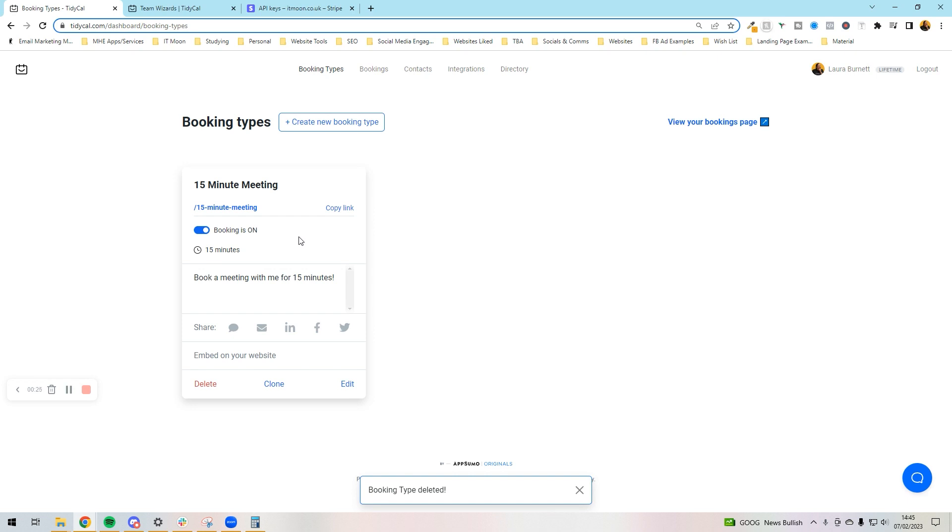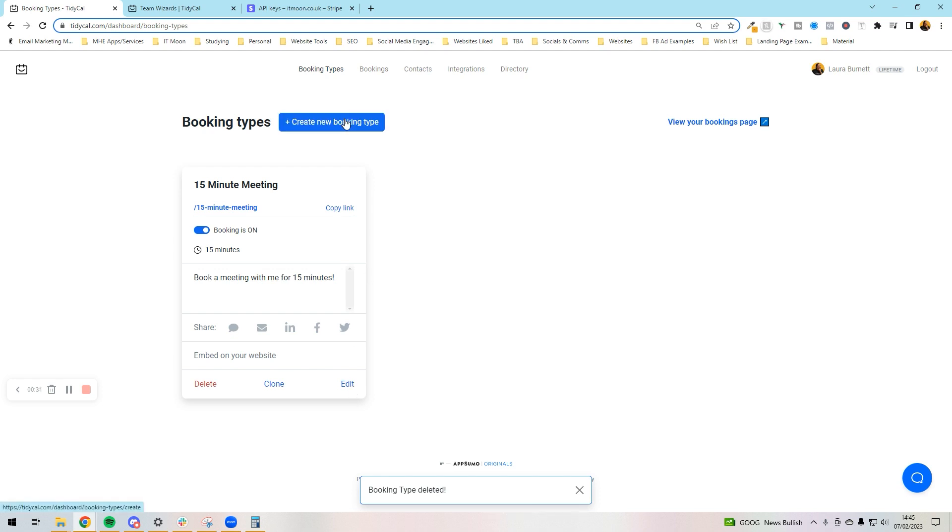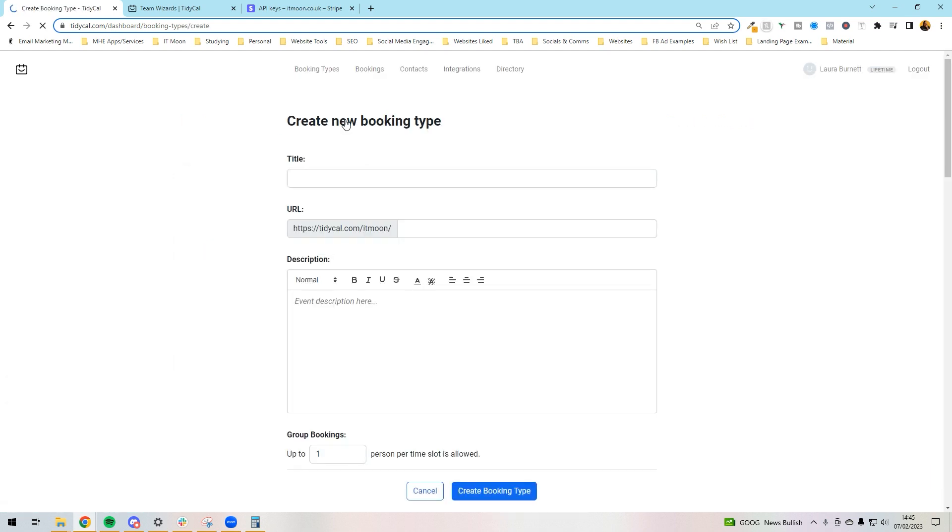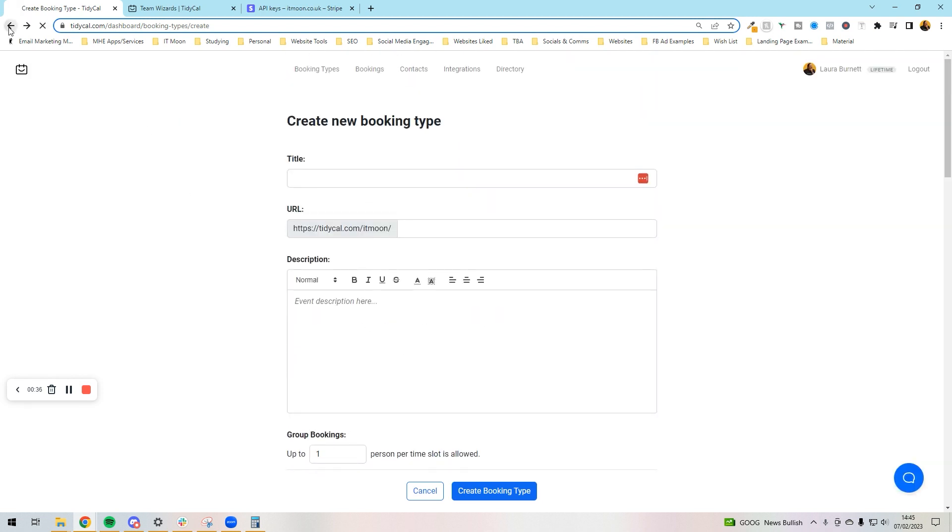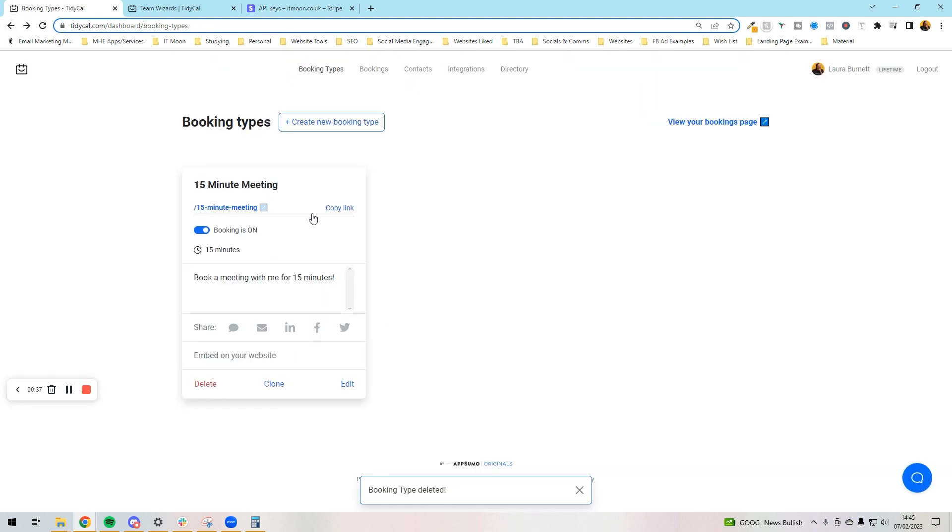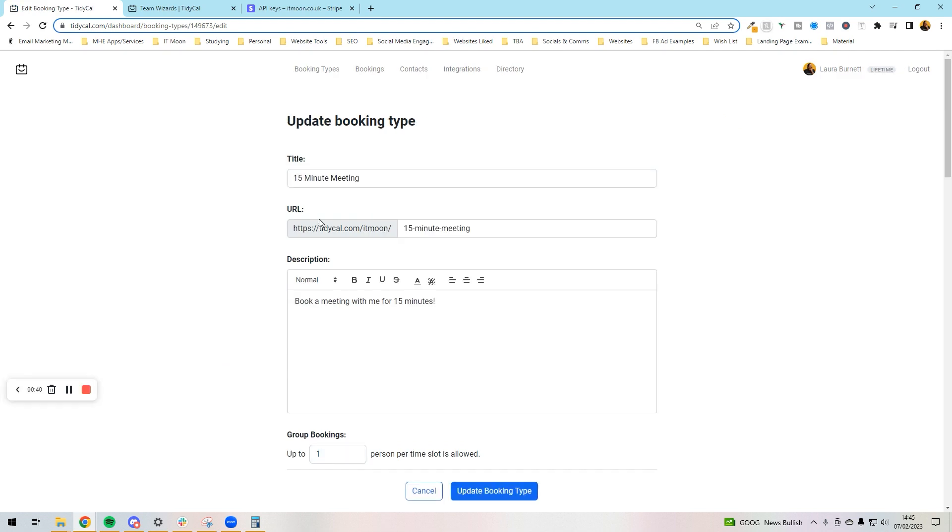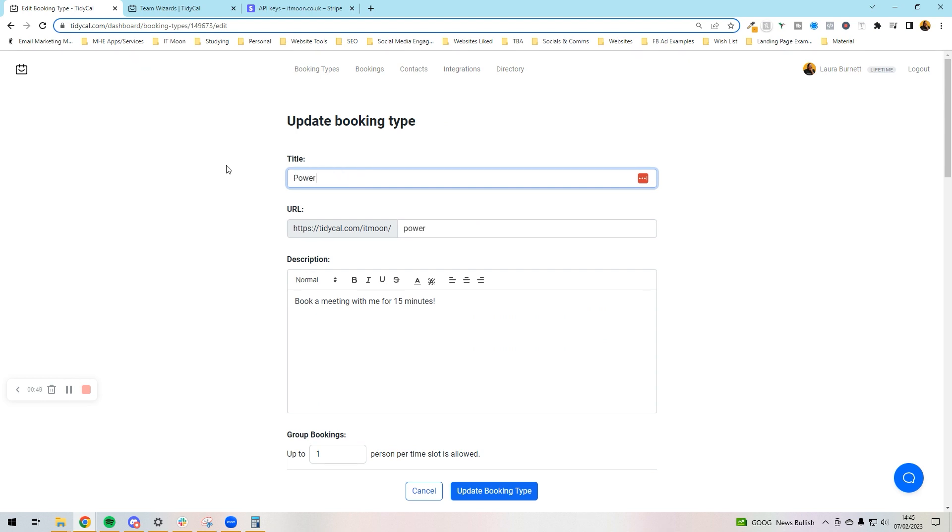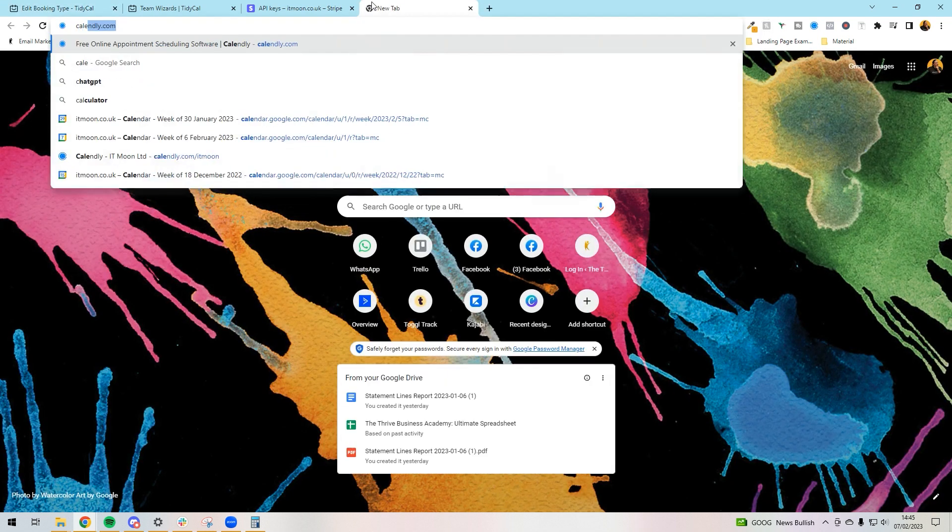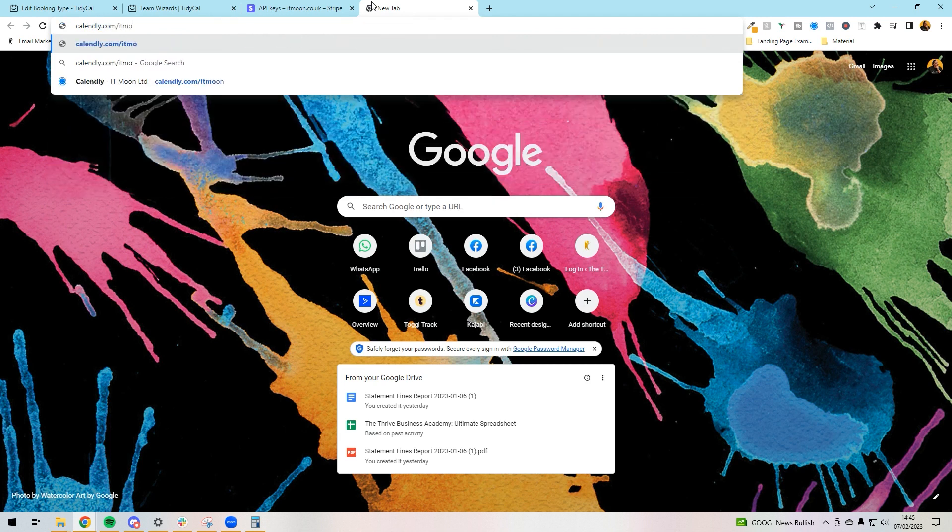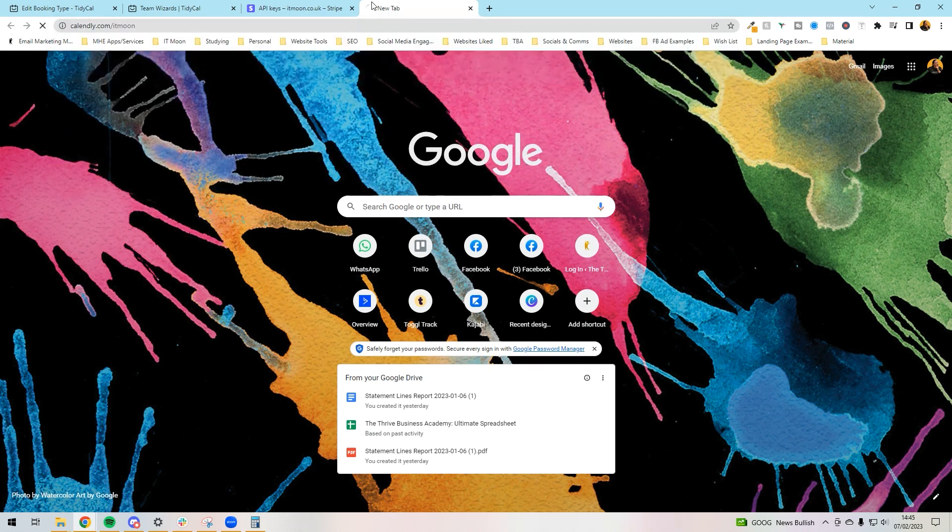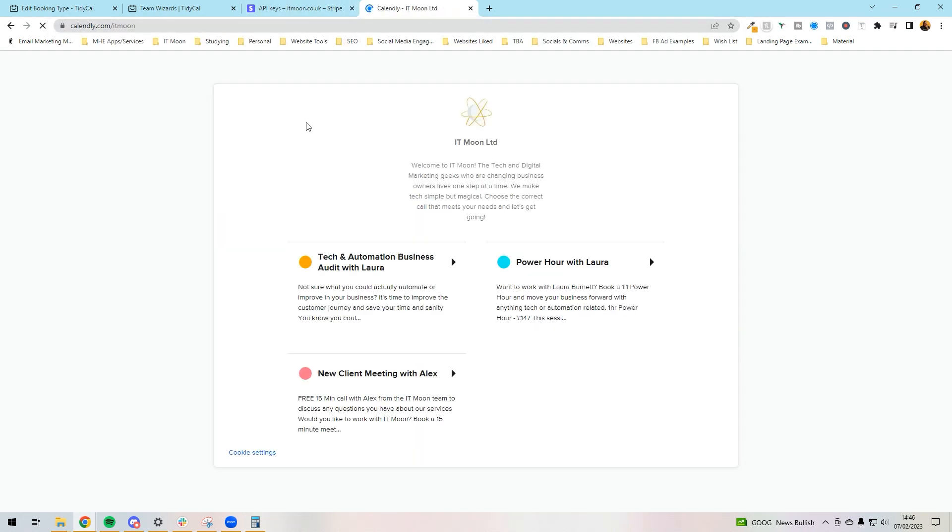First off, I'm going to go into this and press edit. I could do create new booking type, which would bring it up blank, but if I press edit on one of the booking types it comes up with some information already in there. I'm going to rename this based on my power hour, so I'll call this a Power Hour. Then in here we're going to put a description. I'm going to get my description from my actual calendar that I use.